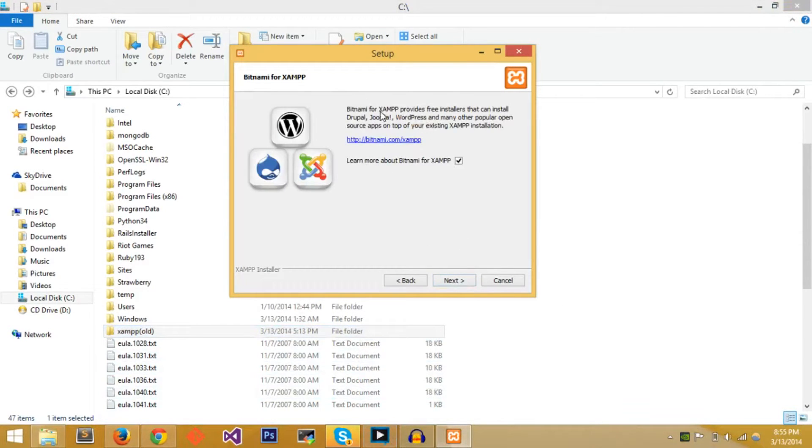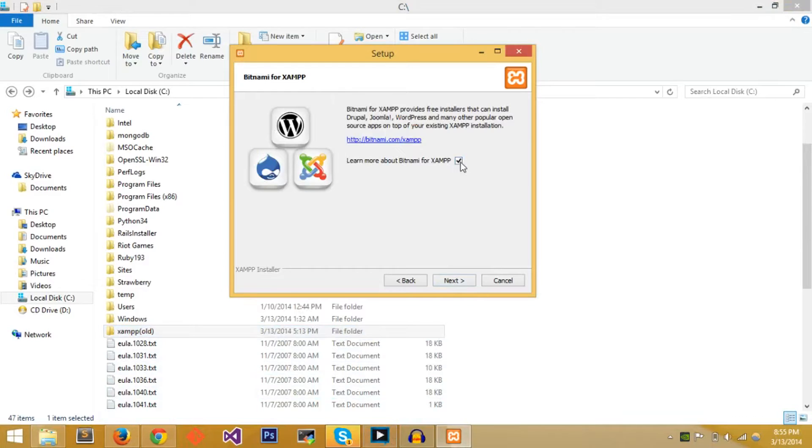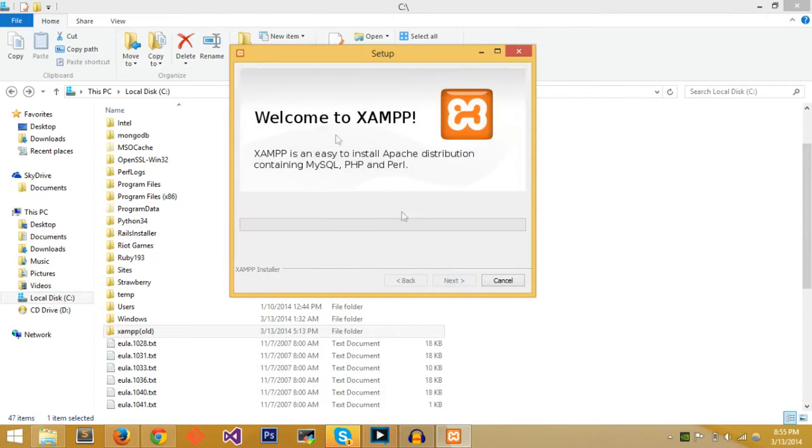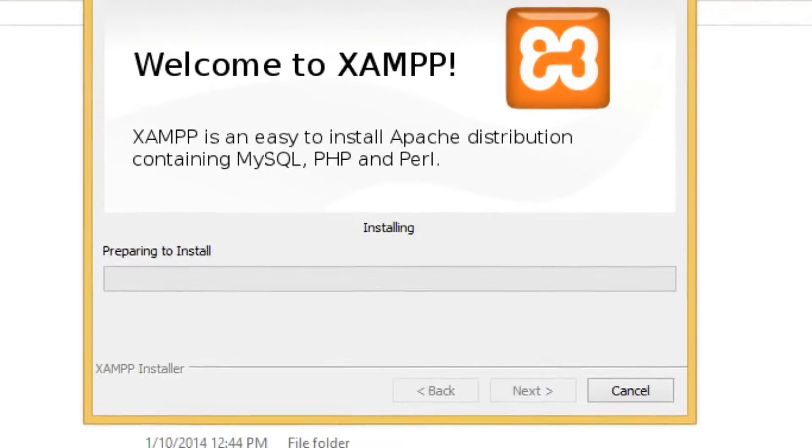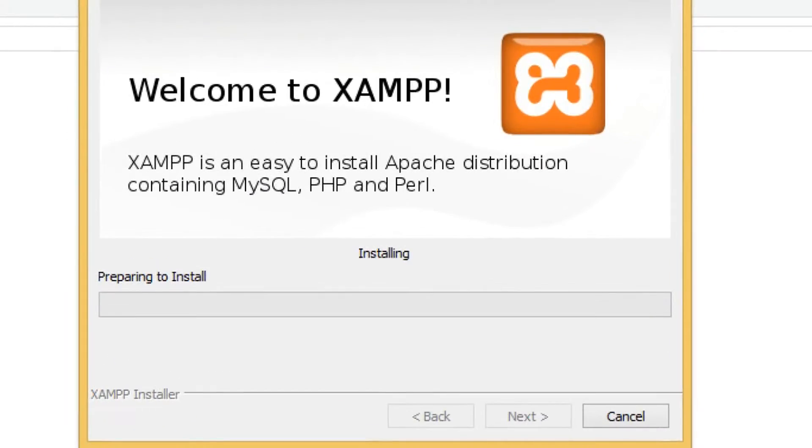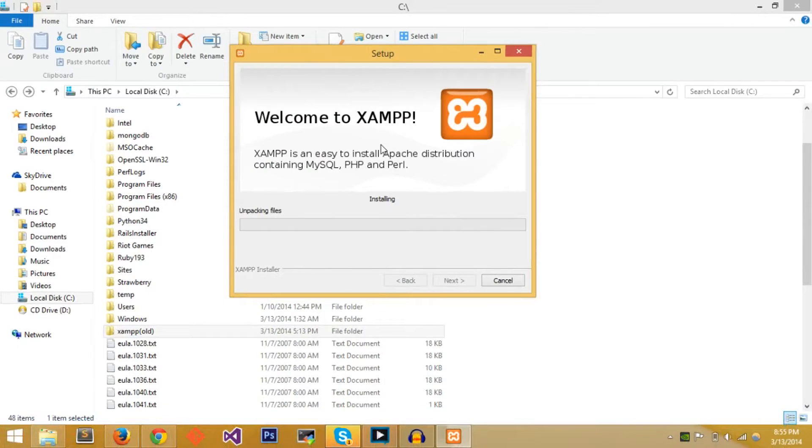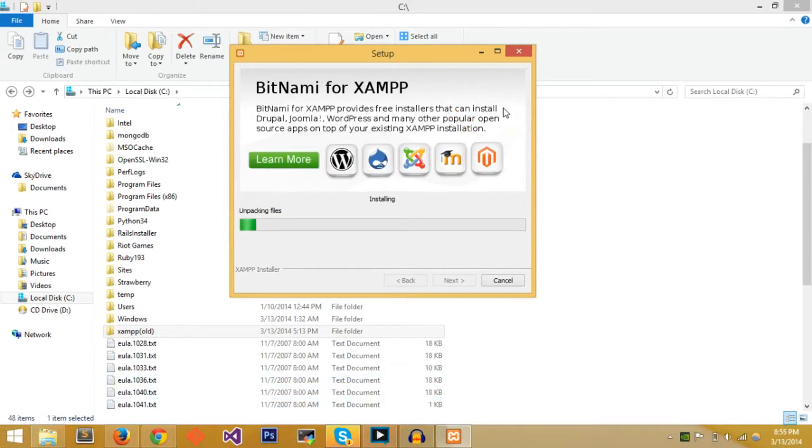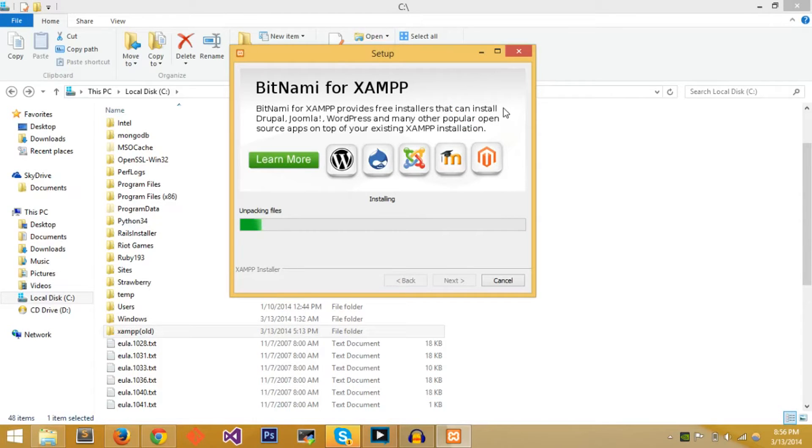Afterwards you can press Next. Bitnami for XAMPP provides free installers, so learn about Bitnami for XAMPP. I guess that's okay but we're gonna uncheck it, it's unnecessary. Press Next and Next, install. It's gonna take just a little while and it will install XAMPP for your computer. I'll just stop the video, skip around until after installation and show you how to actually set up the program.